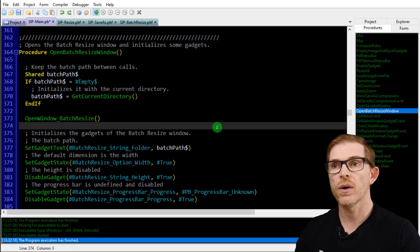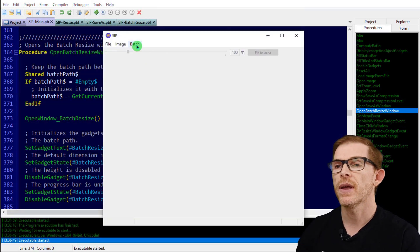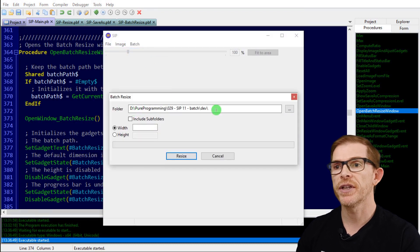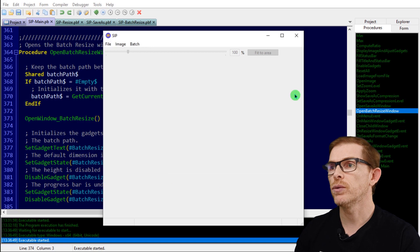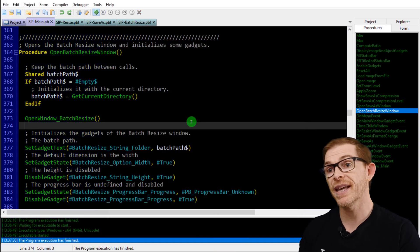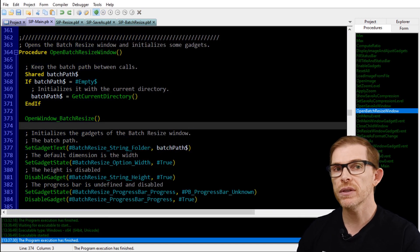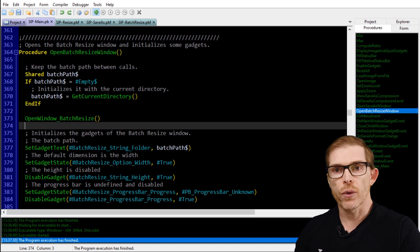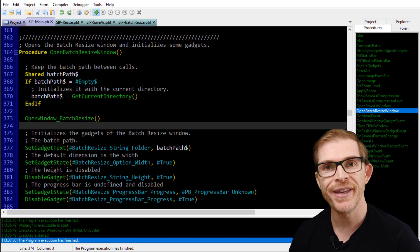Let's test this. Under Batch > Resize I can see the default folder is already populated. The width option is selected by default. We still need more code to manage all the gadget events of the new window, but this is a good first step.